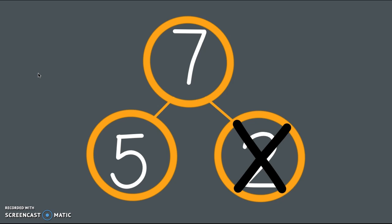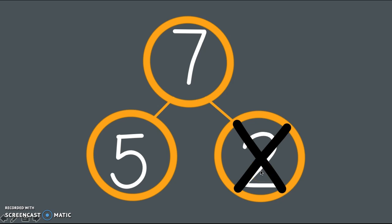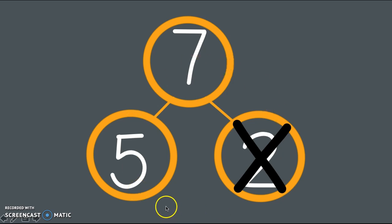Do you think this number bond shows a subtraction sentence? Yeah, it does. I had 7, and I took how many away? 2. So that must mean I should have the other part left. So how many should I have left? 5. Let's check ourselves with a good drawing.